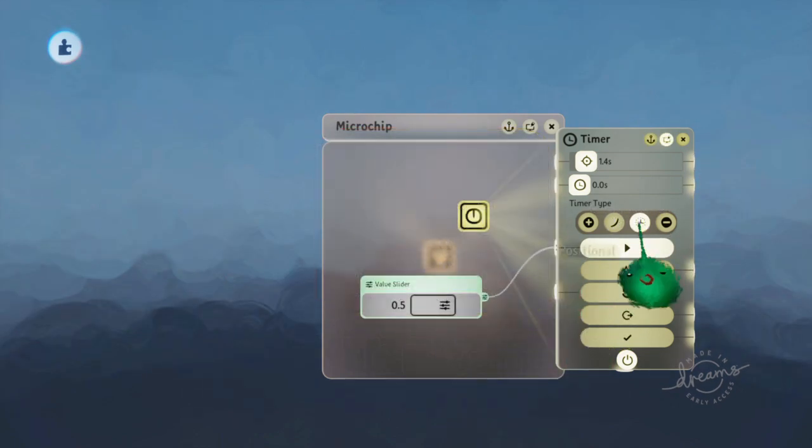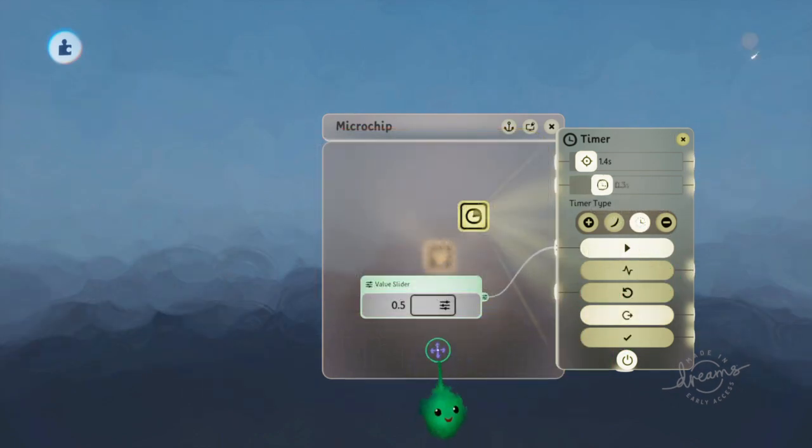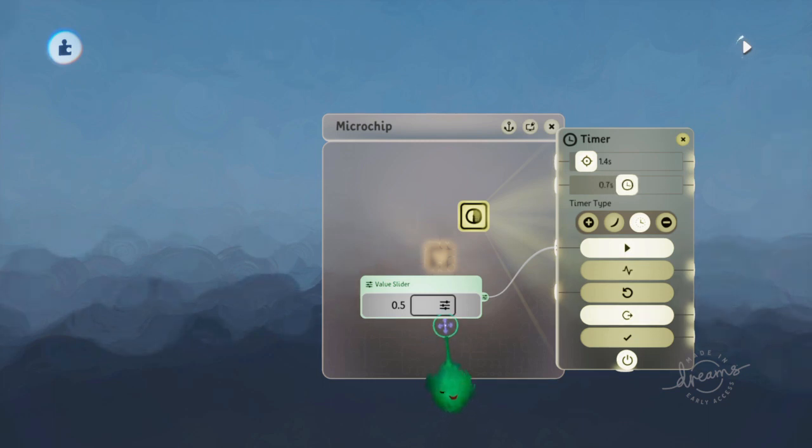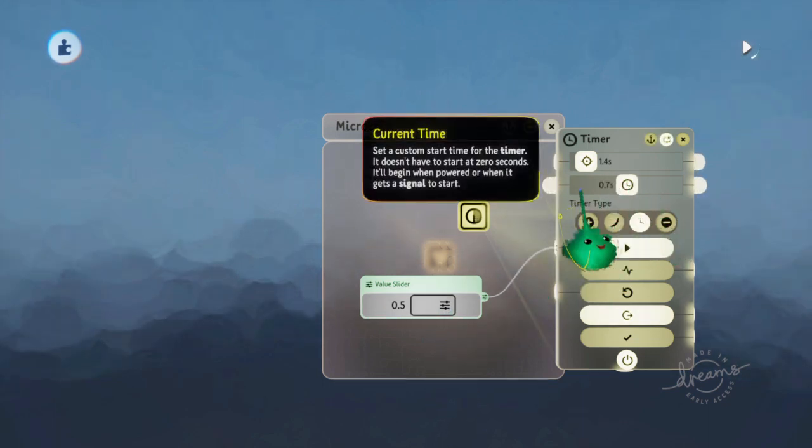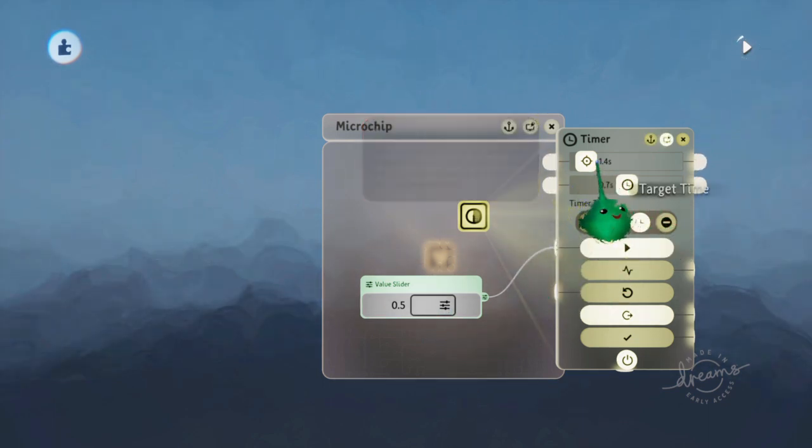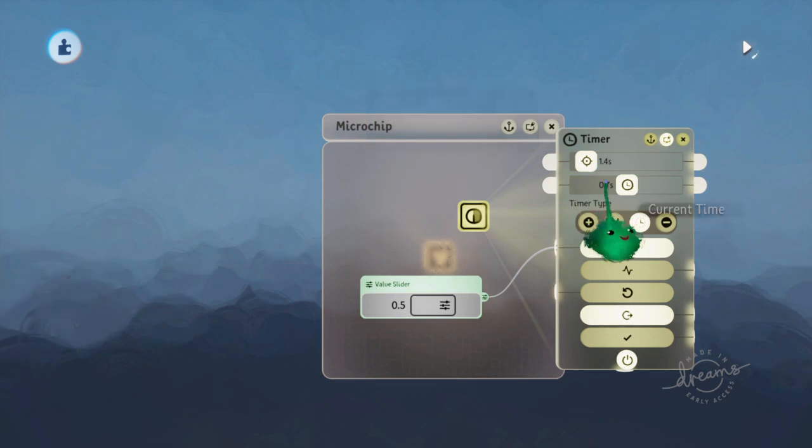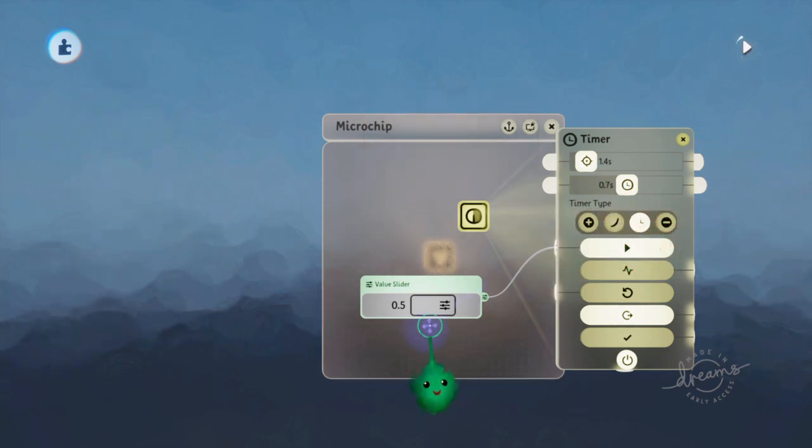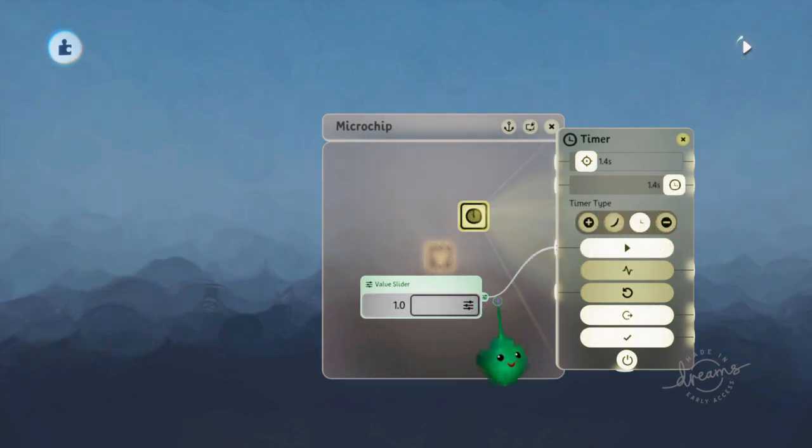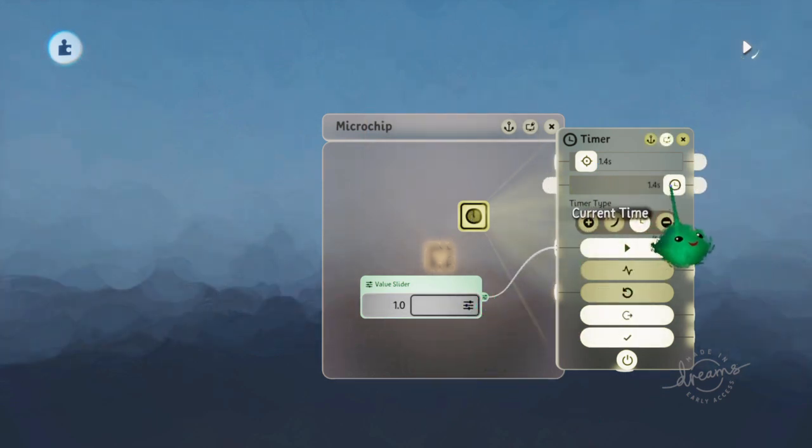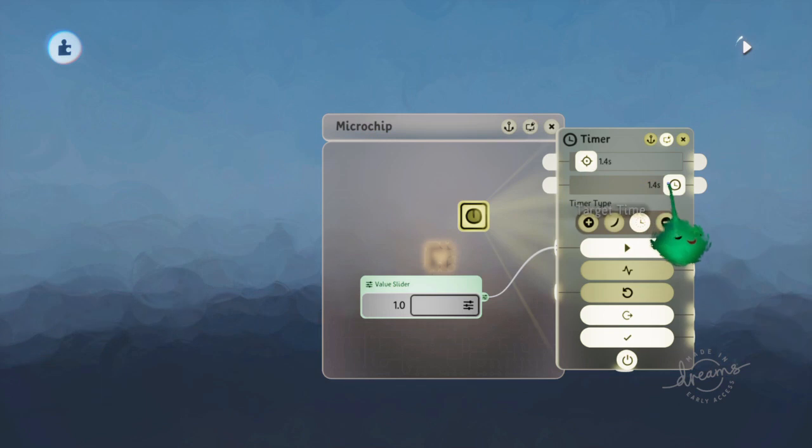Positional works a bit differently. So this is setting what percentage of the target time you want the current time to be. So if I set it to 100%, then it will go to the target time, 1.4 seconds.